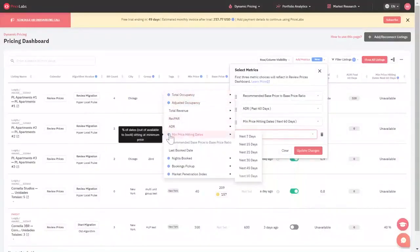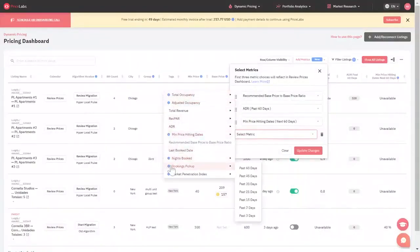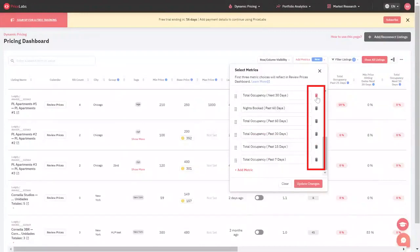Click on the I symbol to learn more about the metrics. To delete the unnecessary metrics, click on the dustbin icon.